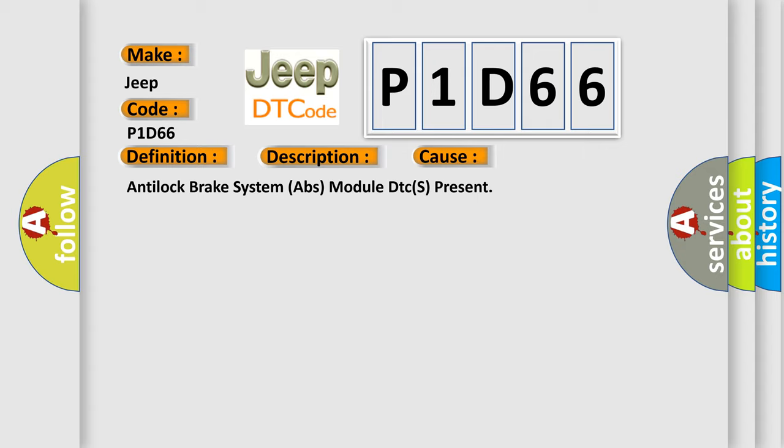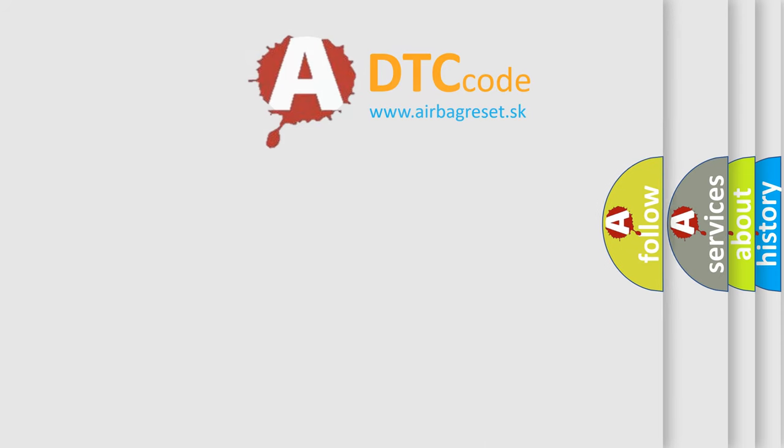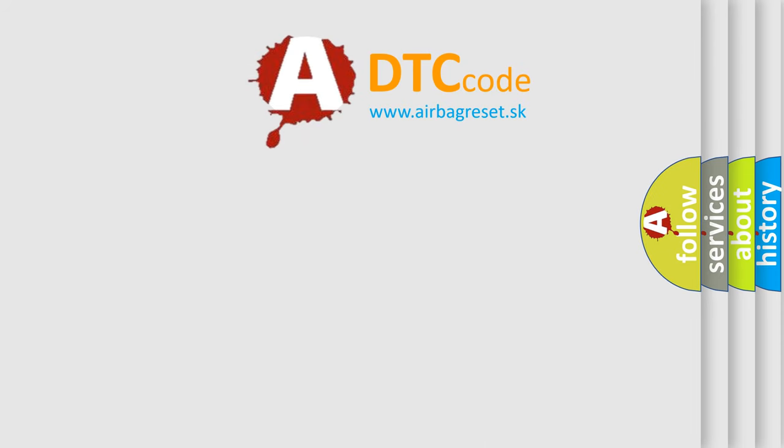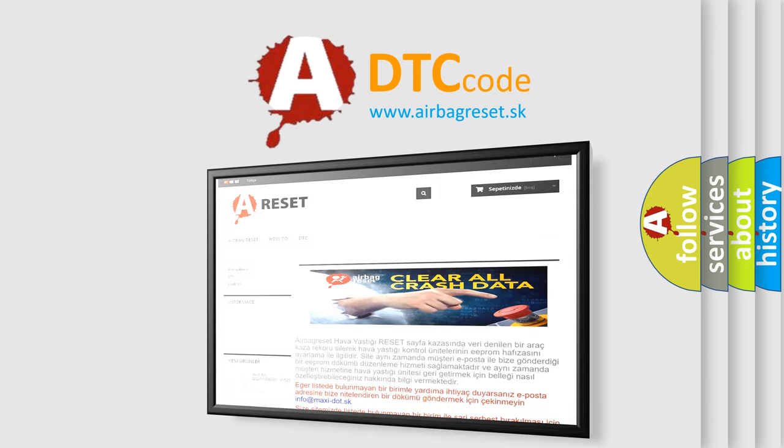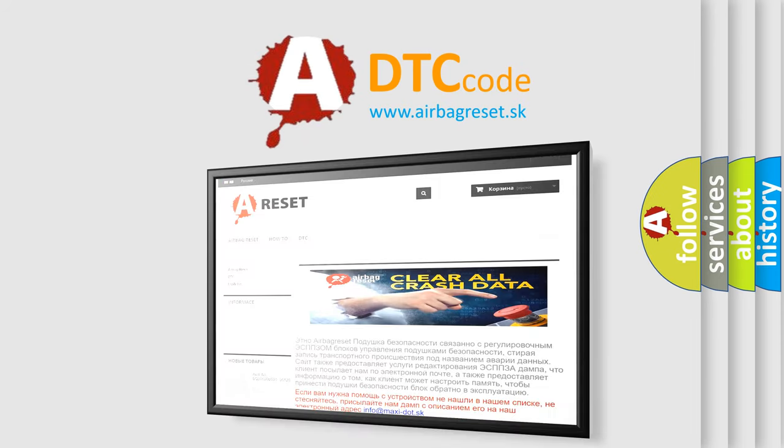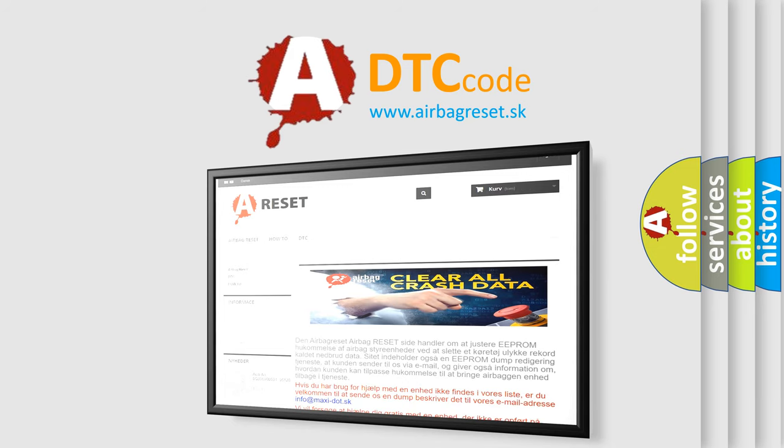The Airbag Reset website aims to provide information in 52 languages. Thank you for your attention and stay tuned for the next video.